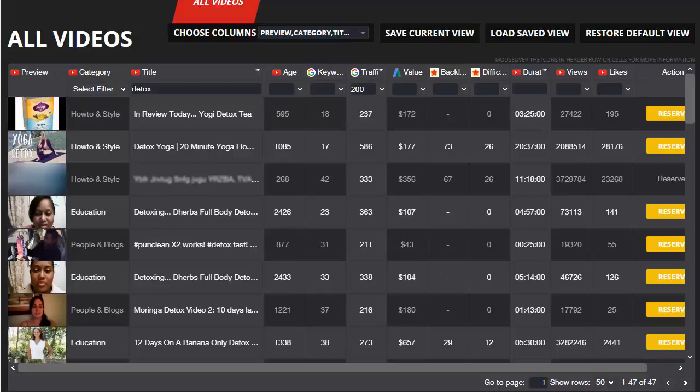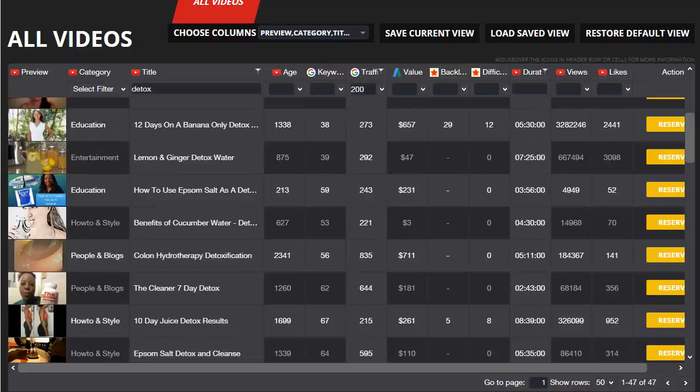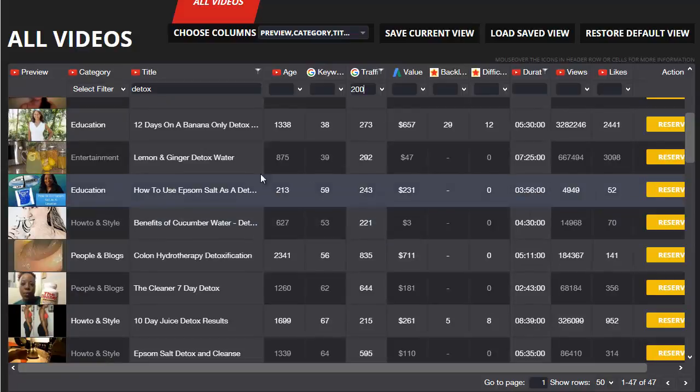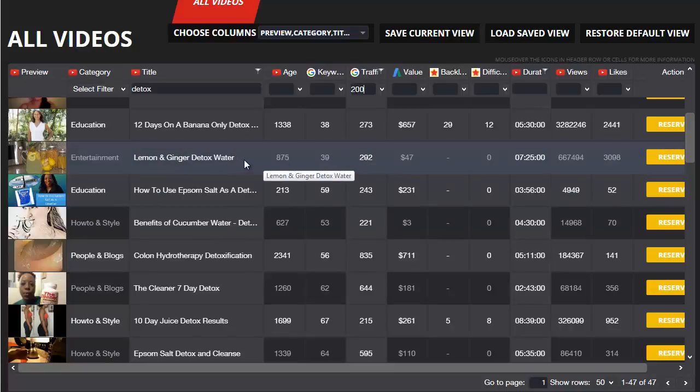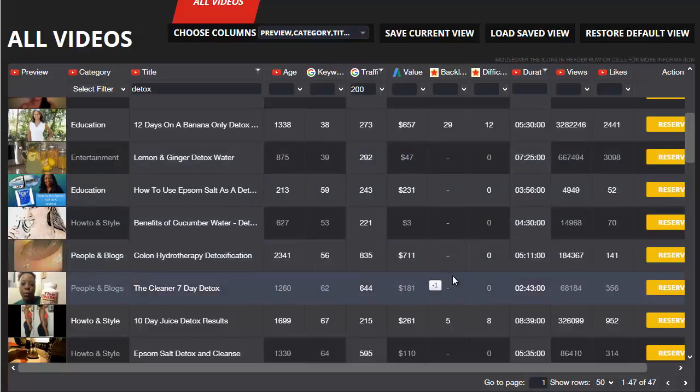And now I can simply scroll down through those results to find the videos that I like the look of, and straight away I can see a couple. There's one here, lemon and ginger detox water, reasonable amount of traffic. I could probably make a video for that in 10 to 15 minutes and be ranking for it very quickly.